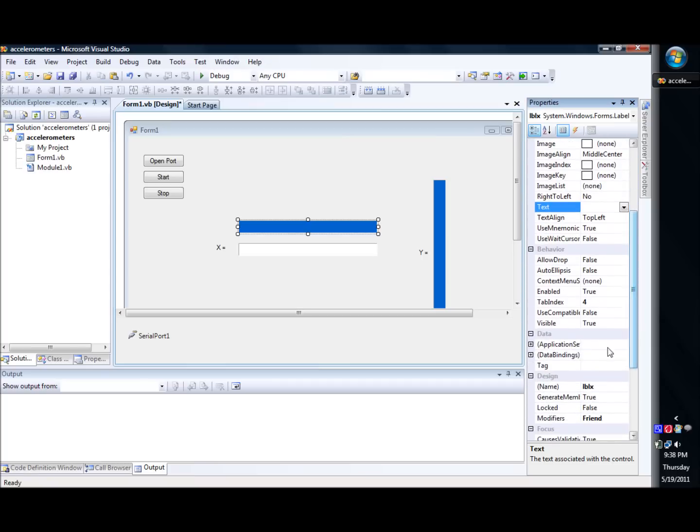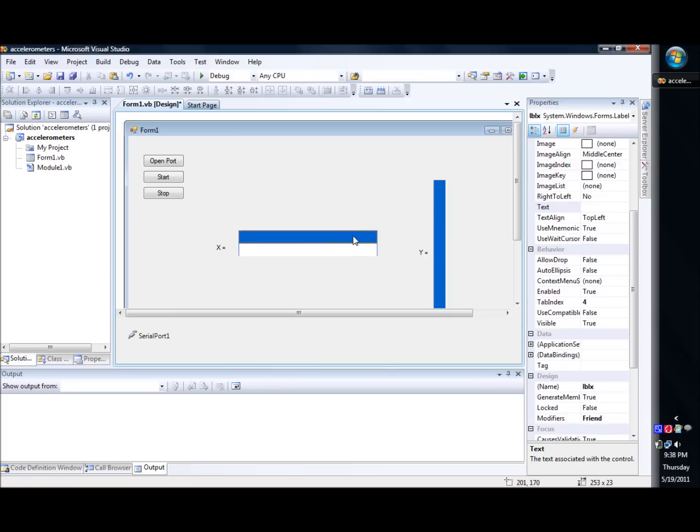There it is, to LBLX, did the same thing for the Y, I set it to LBLY. And what I did was put them right on top of each other.